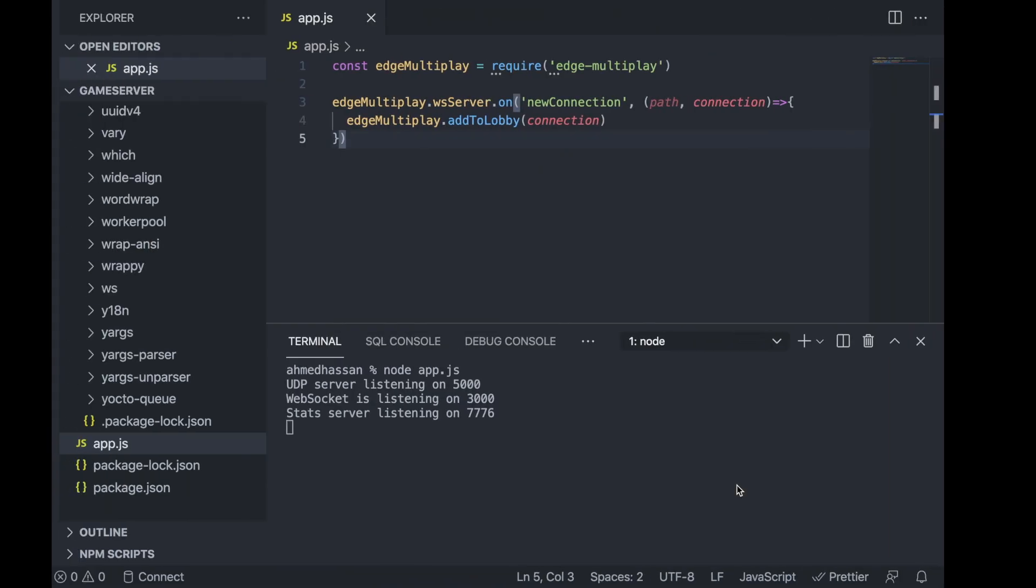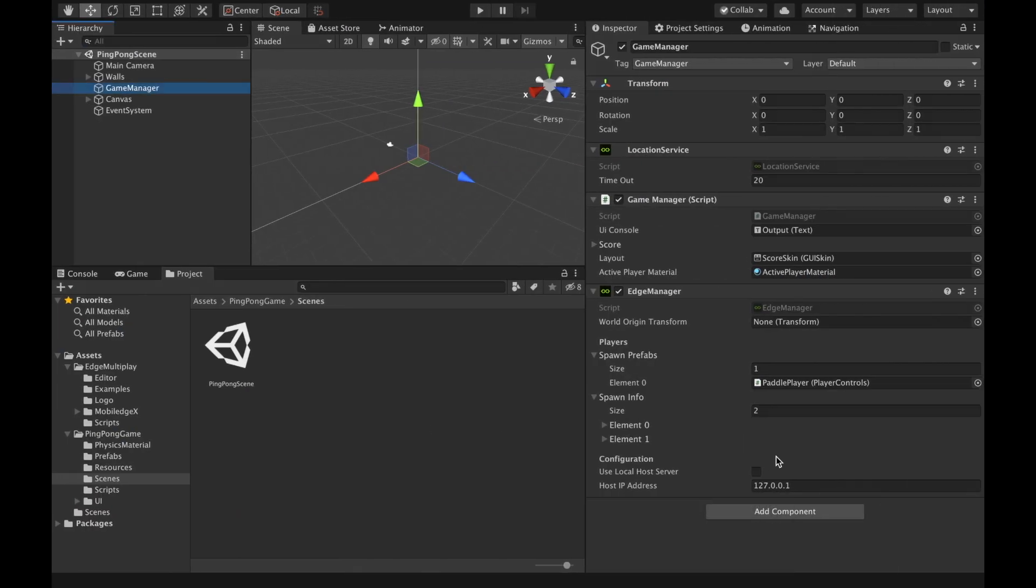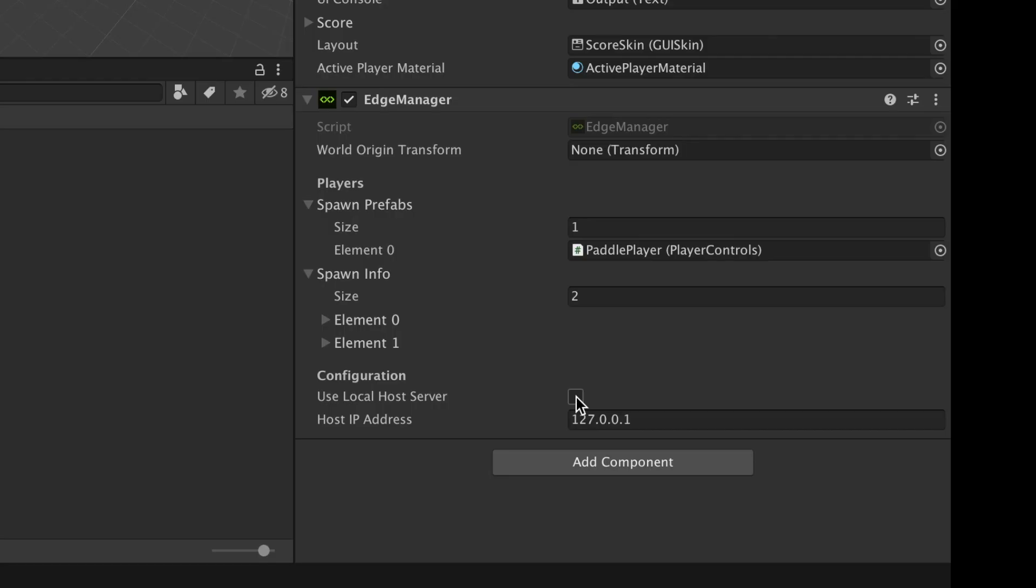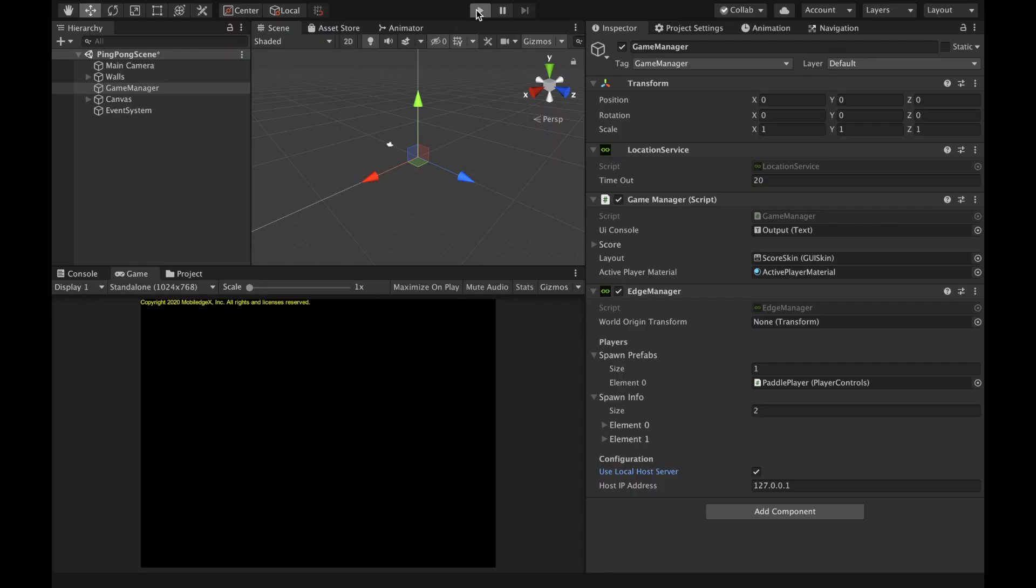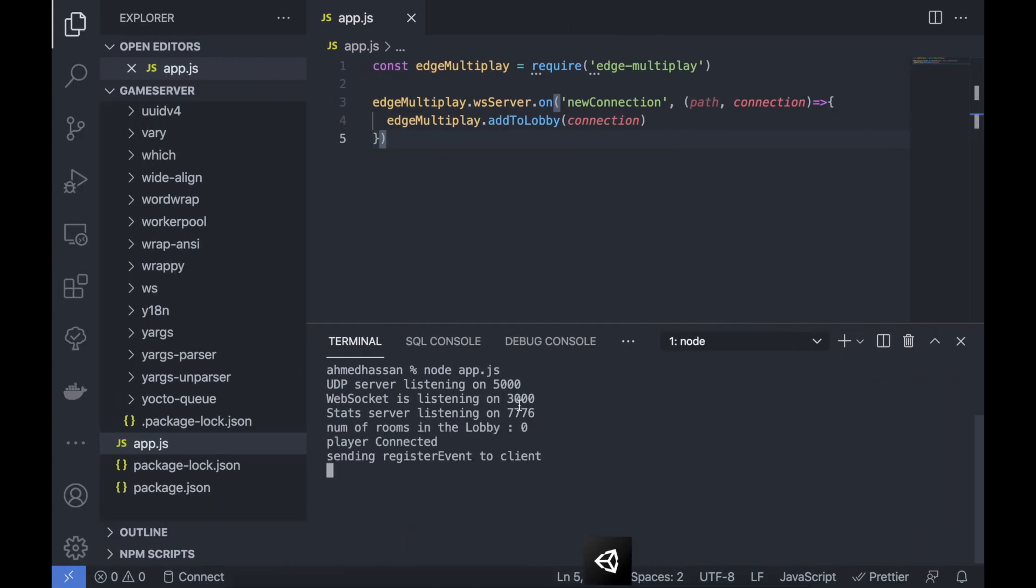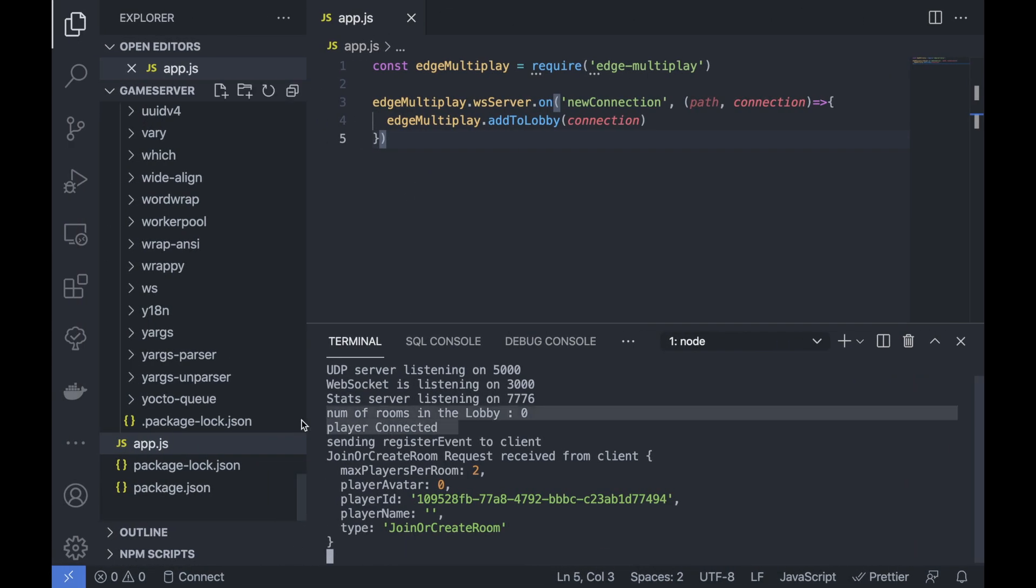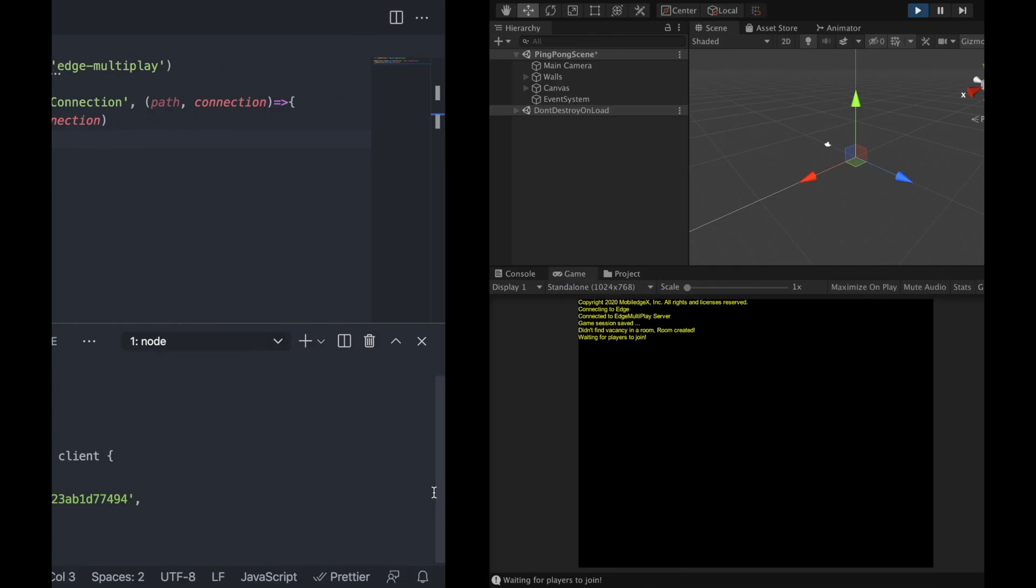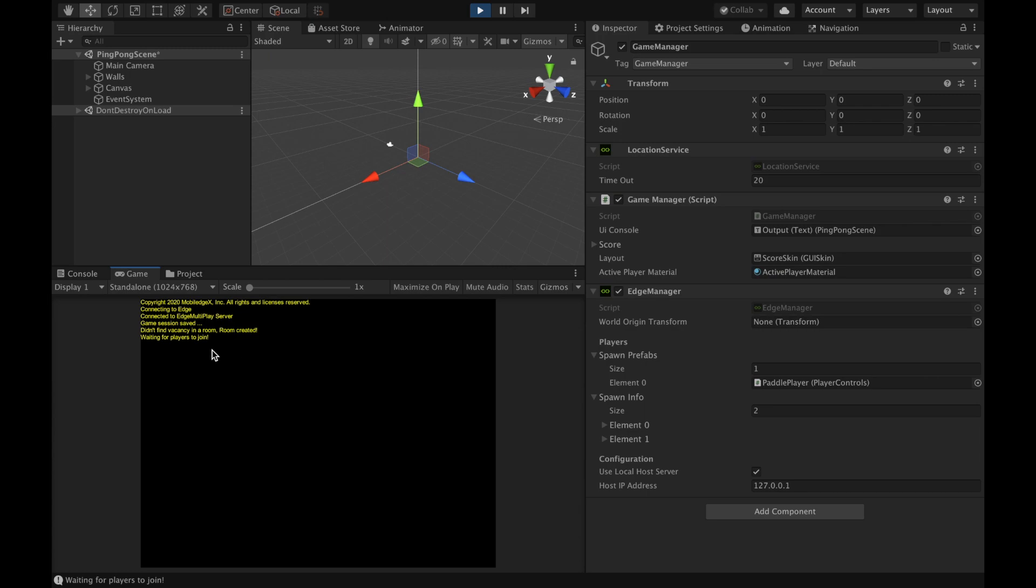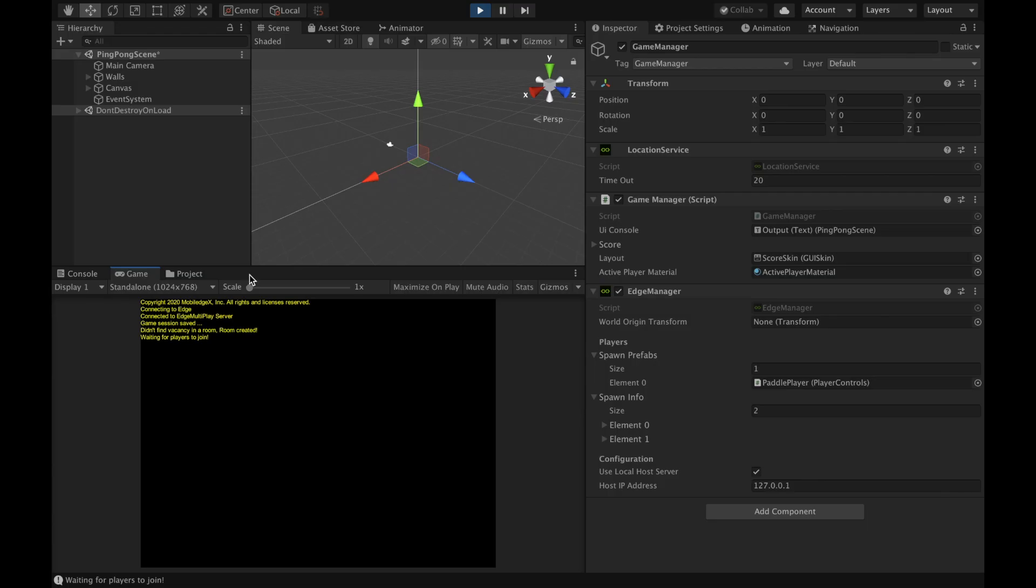Since I'm running the server locally, I need to just check the use localhost server. If I run, you see player connected and the server is running and I'm waiting for other players to join. So I'm going to stop the player.